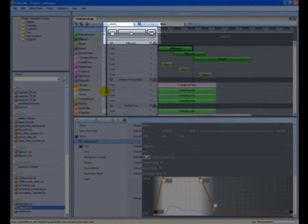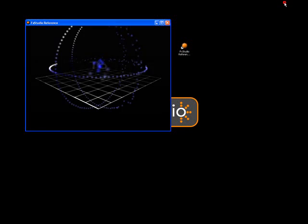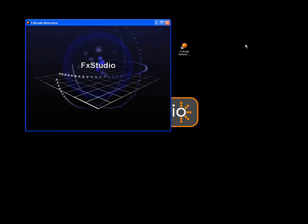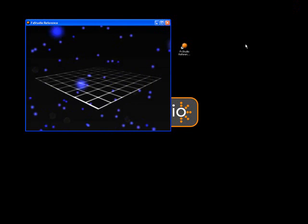To preview the effect, click the Play button on the Transport control. The effect is now playing in the reference application.